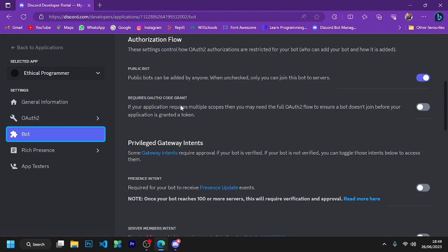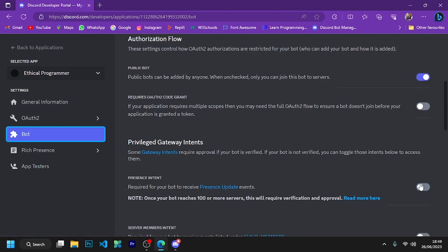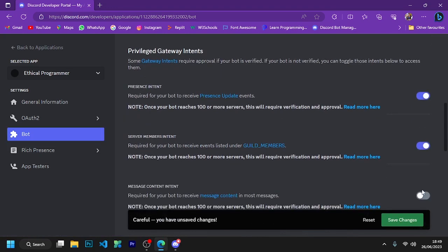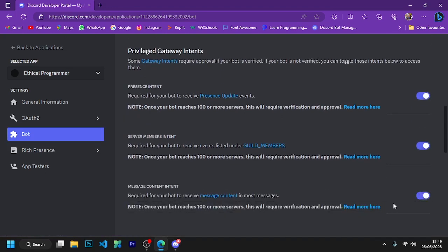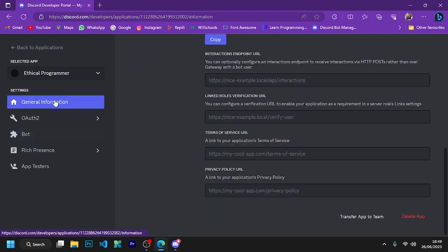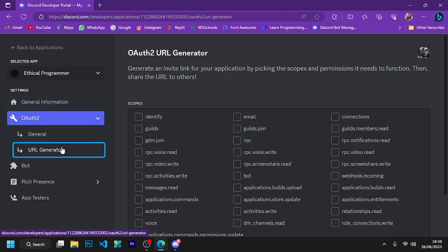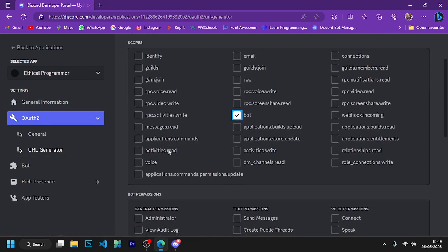Here you enable all three intents, and this is important. Without this, your bot will not work. I'll go here and generate the invite URL of your bot so that you can invite your bot to the server.